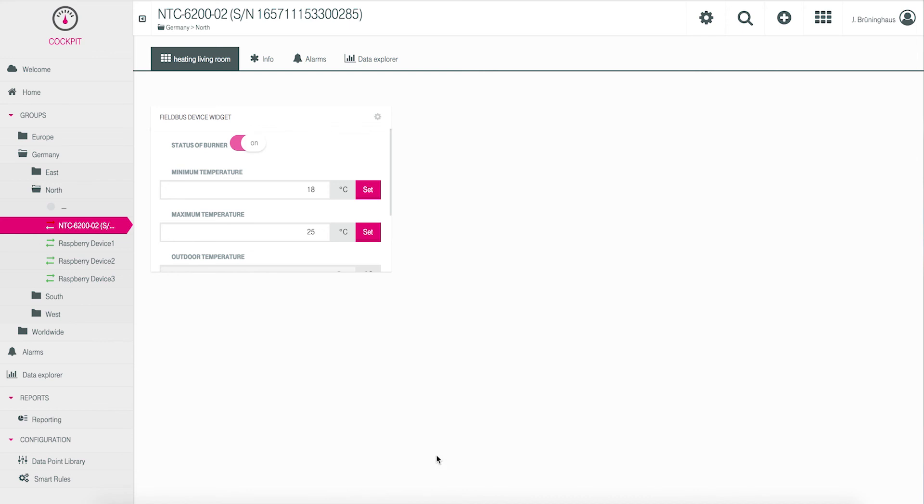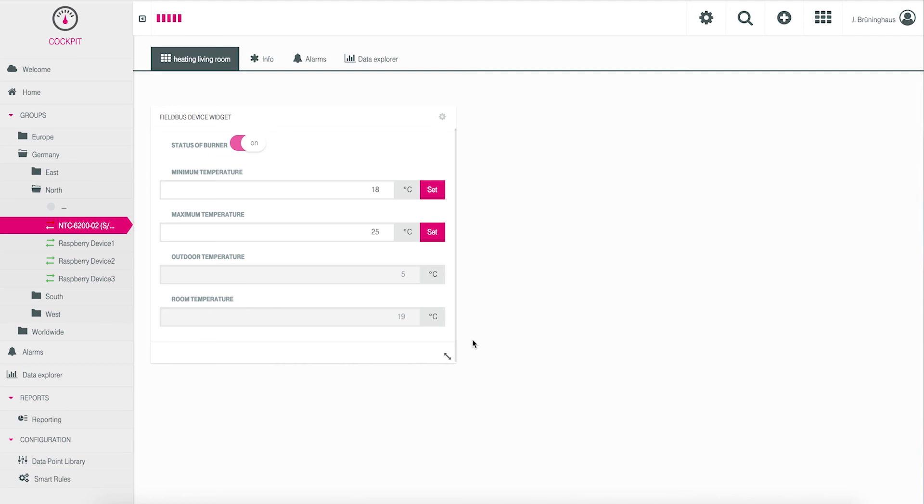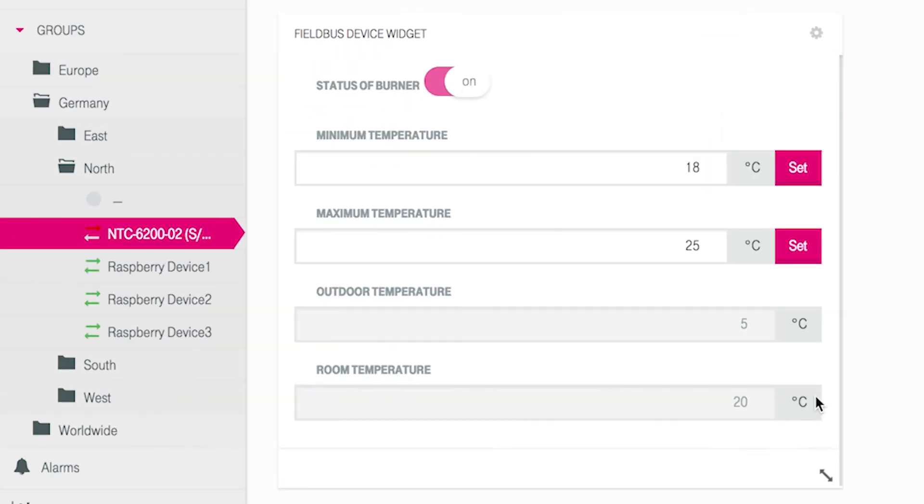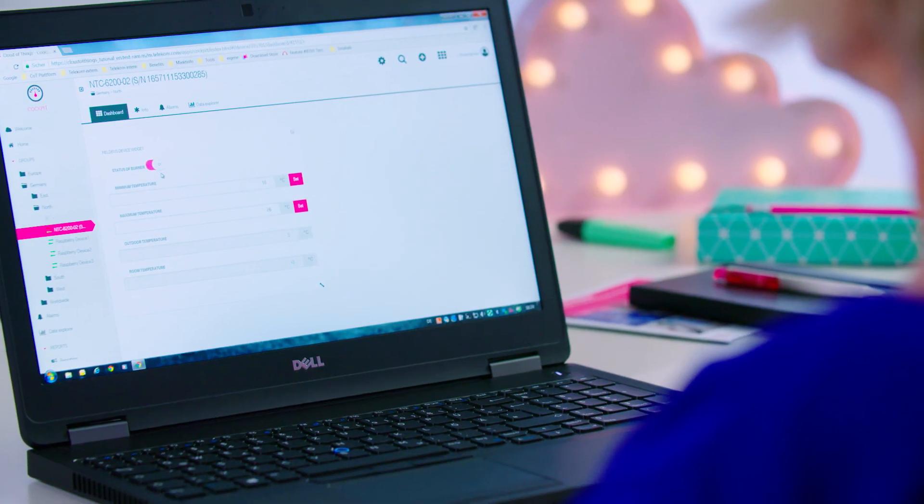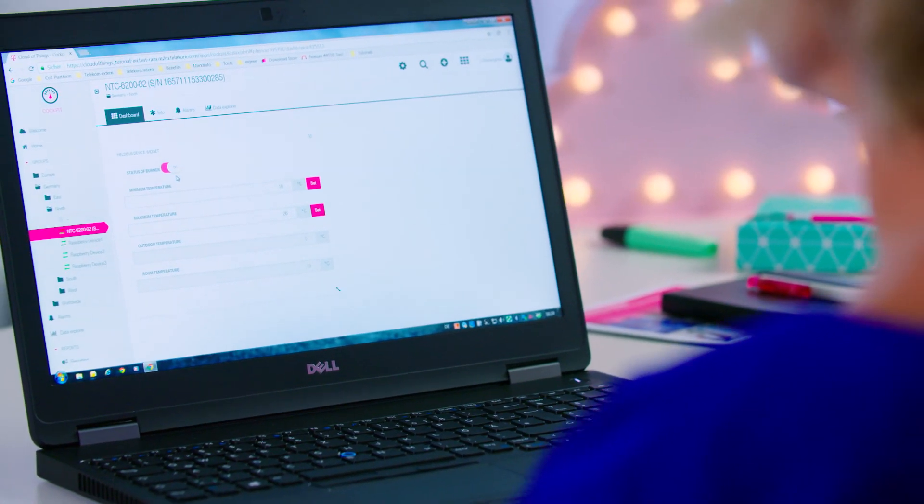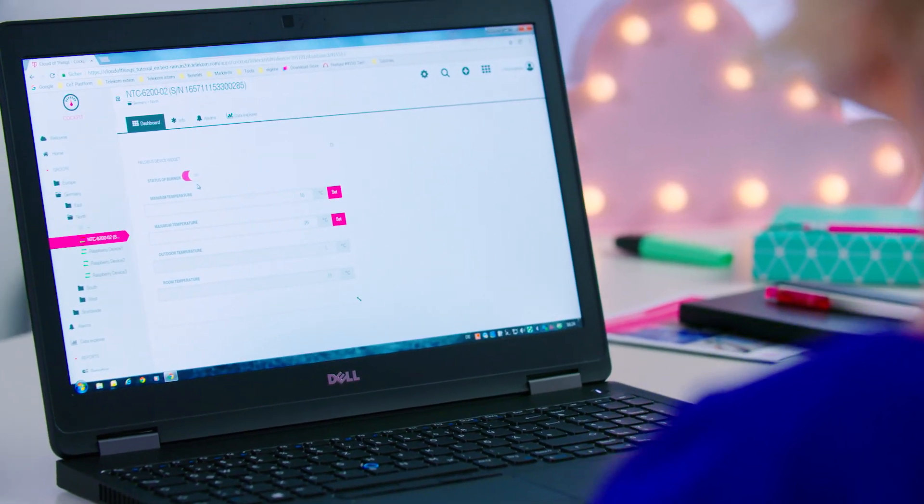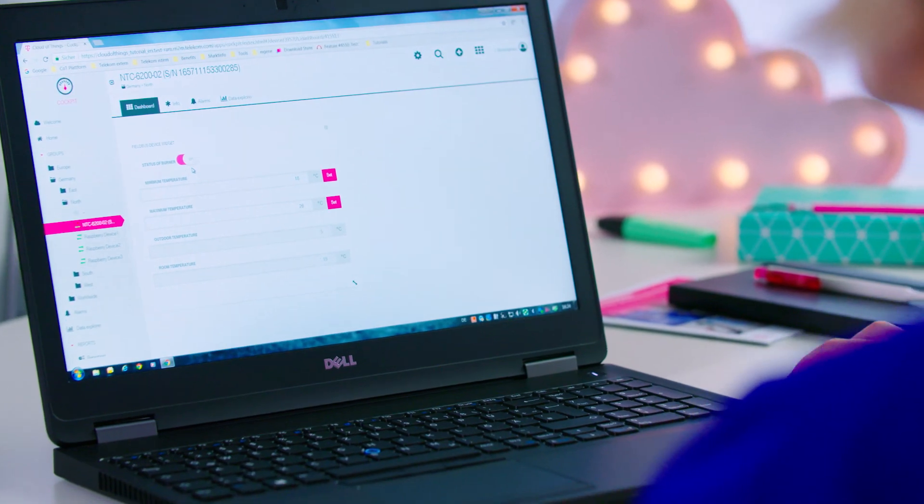You may want to change the size of the widget by using the double arrow in the lower right hand side of the widget mask. In the upper part of the widget, you see a control button. This controller shows the actual status of the burner, on or off. It slides automatically if the Modbus device has received a new status from the burner.